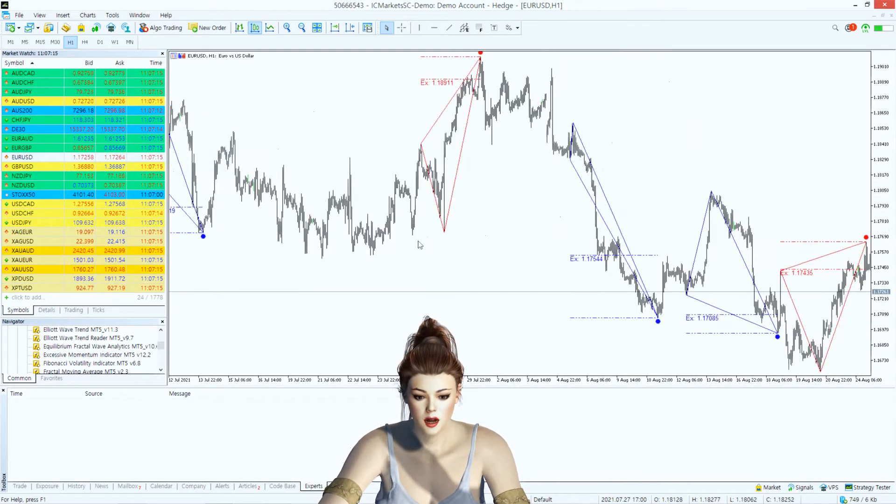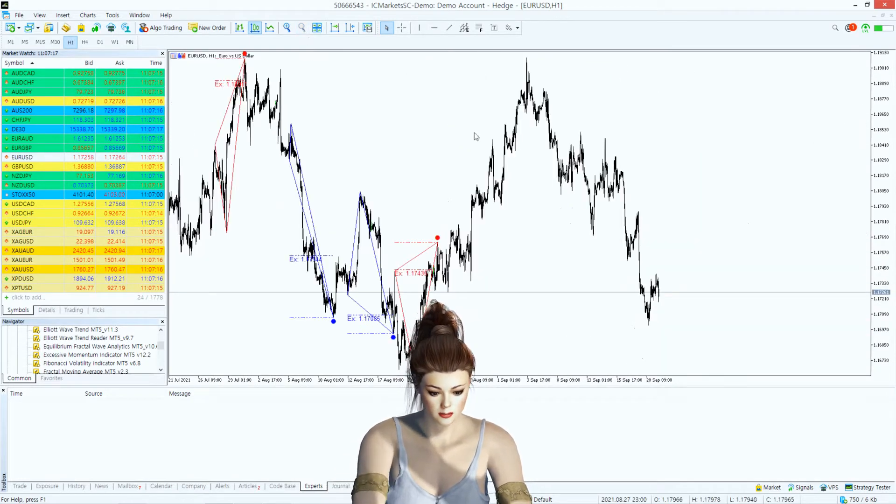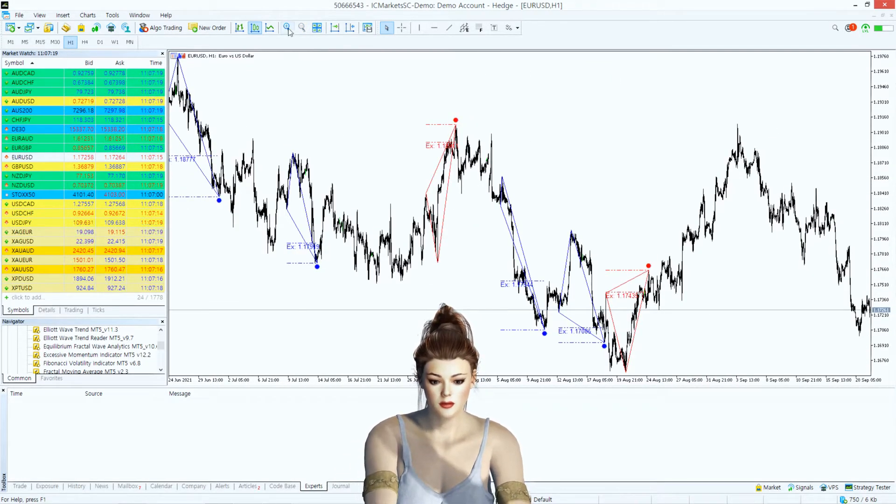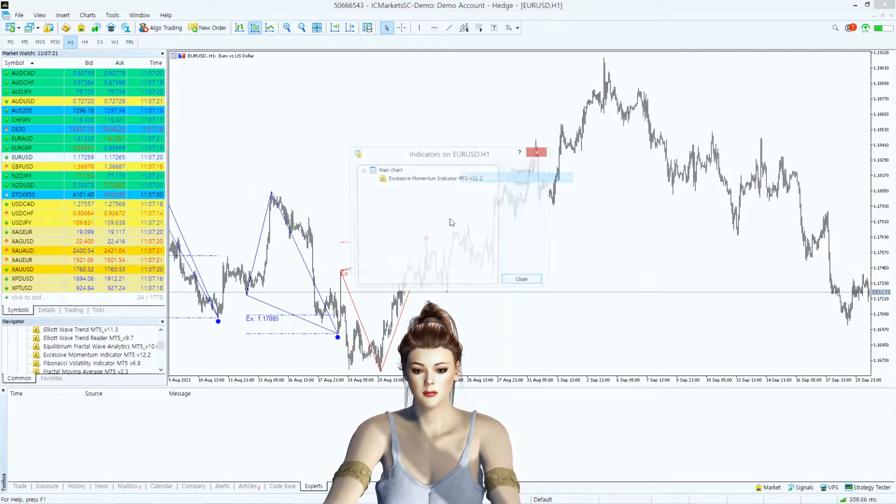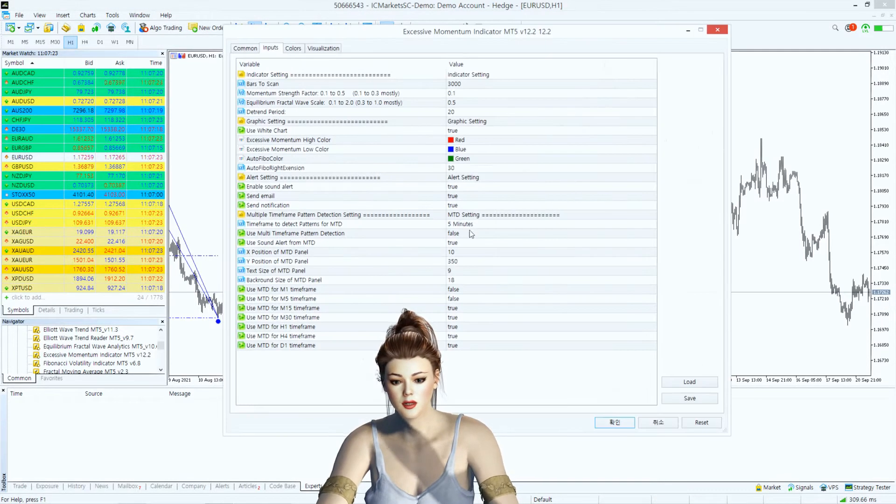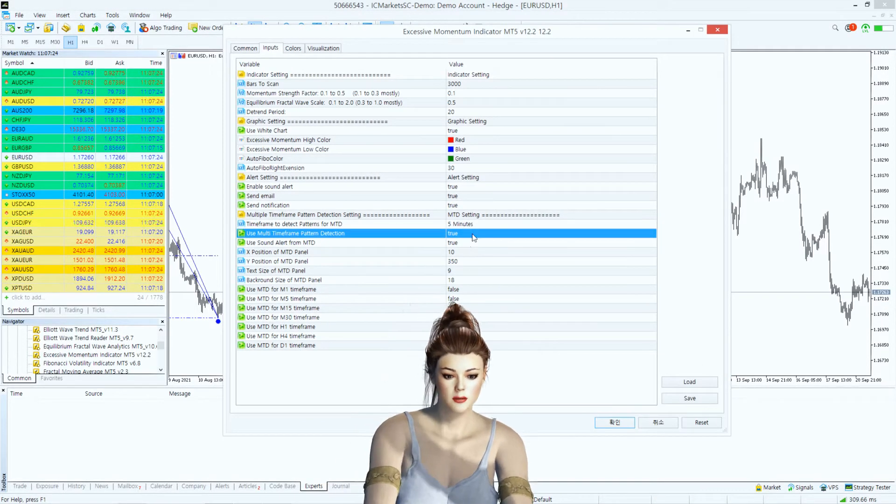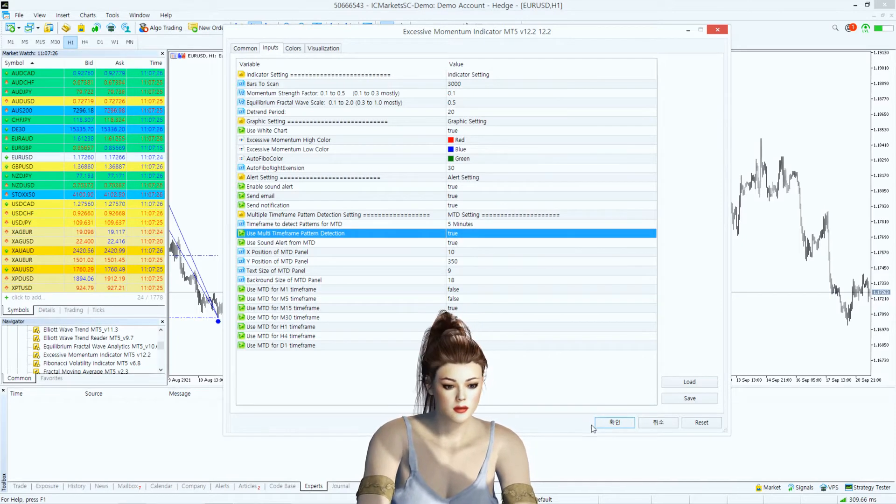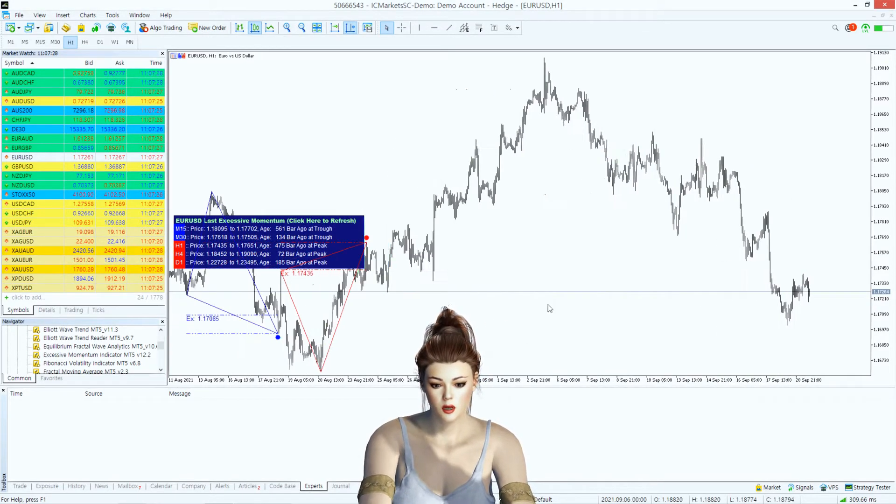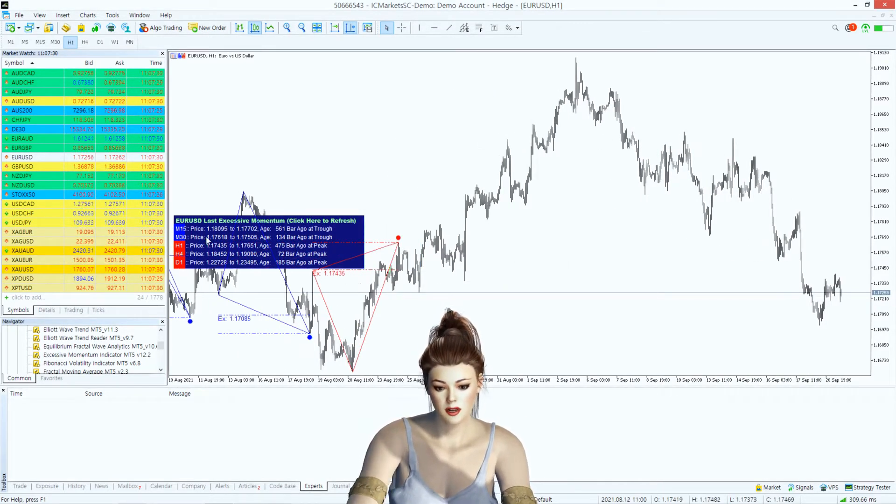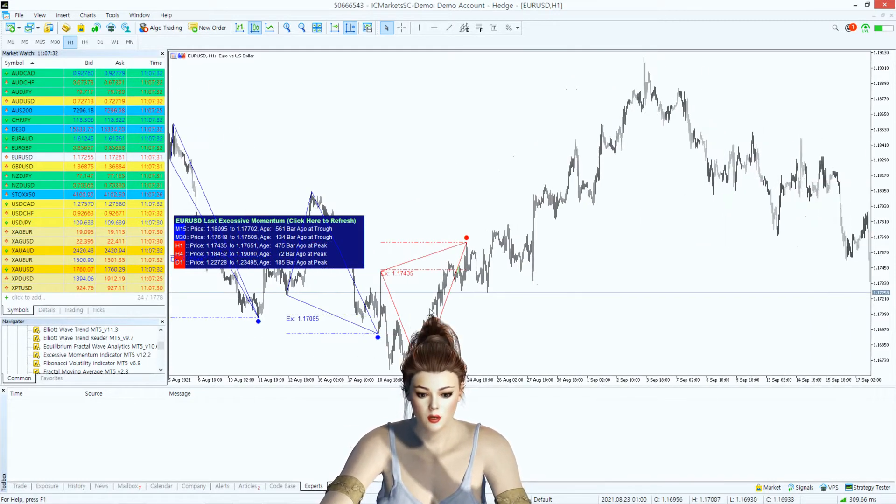Now you can extend this ability across multiple time frames. To do so, just enable multiple time frame pattern detection from input setting. Whenever you want to refresh the pattern detection, click on the top of the blue panel.